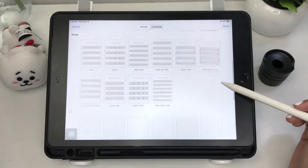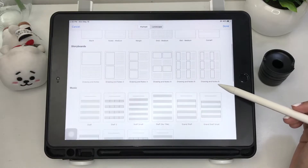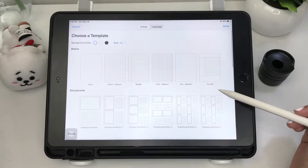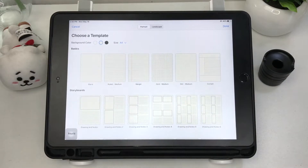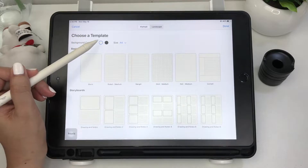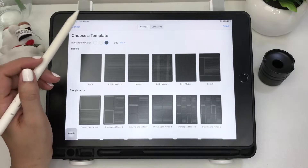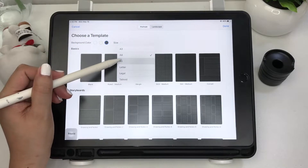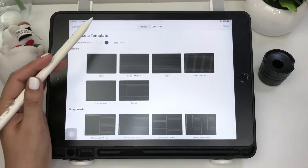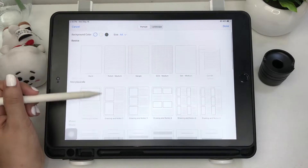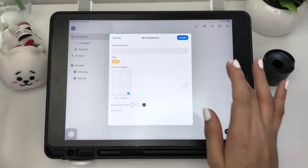There are fewer paper styles here compared to other note apps — no planners or journals, and it lacks templates with designs, which is disappointing for a paid app. That said, if you're looking for a minimalist design, this will do. There are three color options: white, yellow, and black. Size options are A3, A4, A5, Letter, Legal, and Tabloid, with portrait and landscape orientations. Don't forget to name your notebook and click Create.